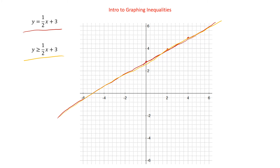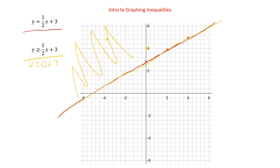So let's pick a point on the other side. I would pick a point along an axis — let's pick the point (0, 4). We go: 4 is greater than or equal to one-half times 0, which is 0 plus 3. Is 4 greater than 3? Yes, it is. So we would shade this side of the line.